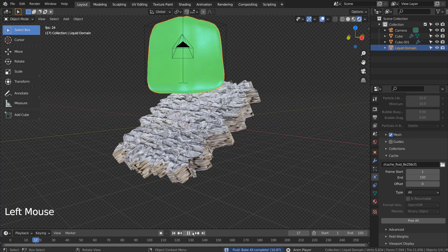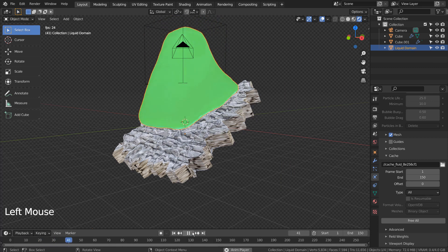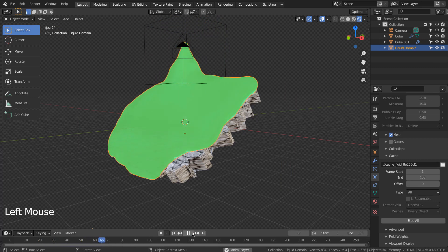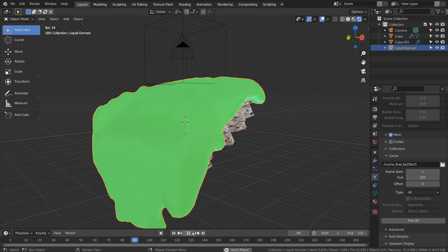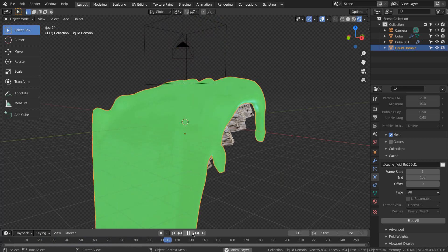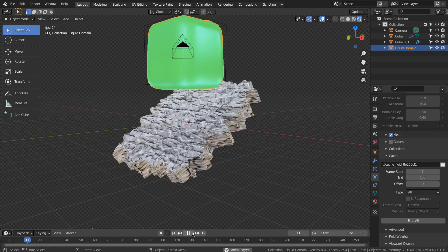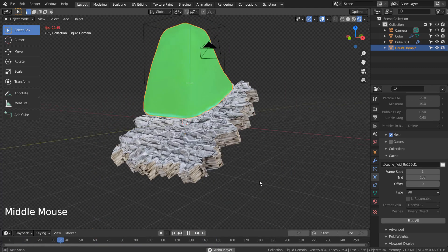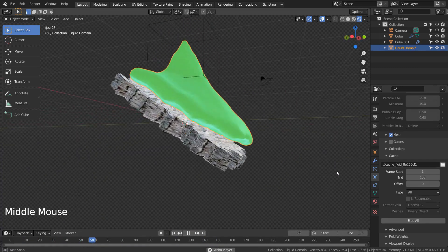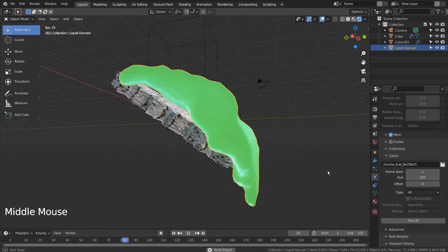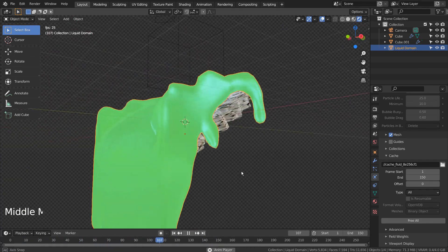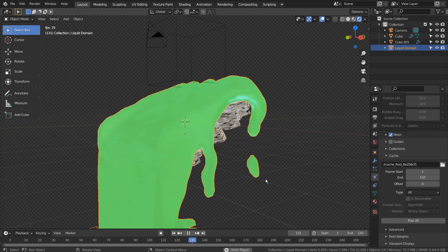That's how we change the speed and the material of the fluid and use the Effector Mesh in Blender. This is the end of the tutorial.